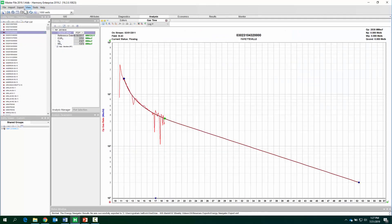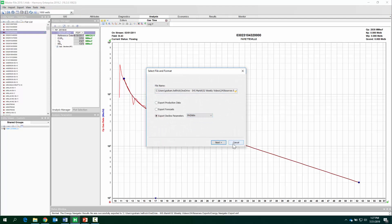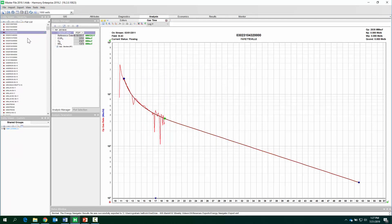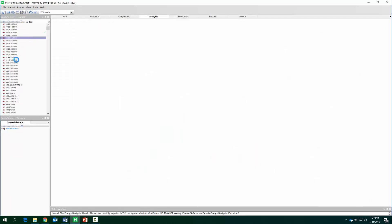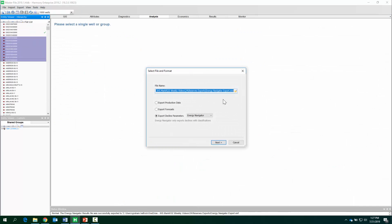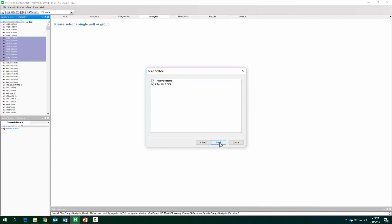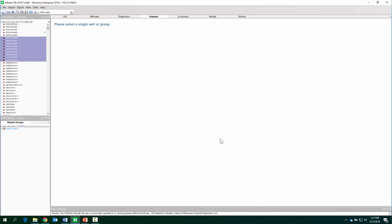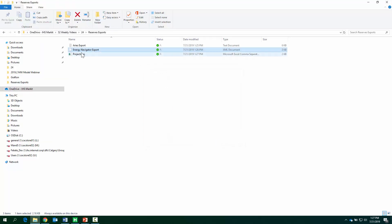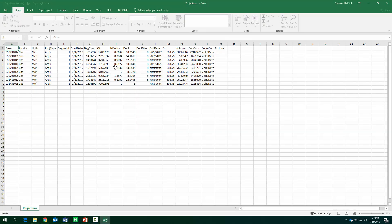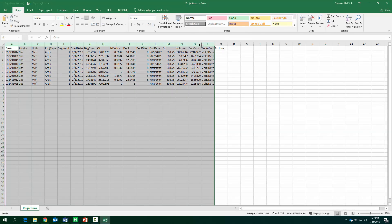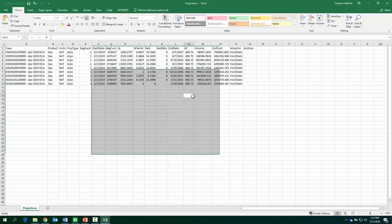Okay, what else do we have here? Let's do an export to PHDWin. Actually, I think I might pick a few more wells here. There we go. PHDWin.